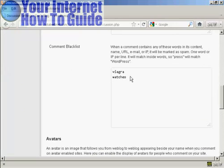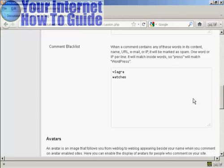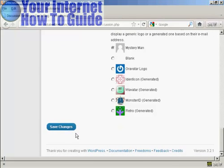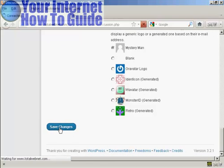You also want to set up a comment blacklist and include things that are popular with spammers — for example, words like Viagra or watches and so on. Once you've made your selections, come down to the bottom and click Save Changes.